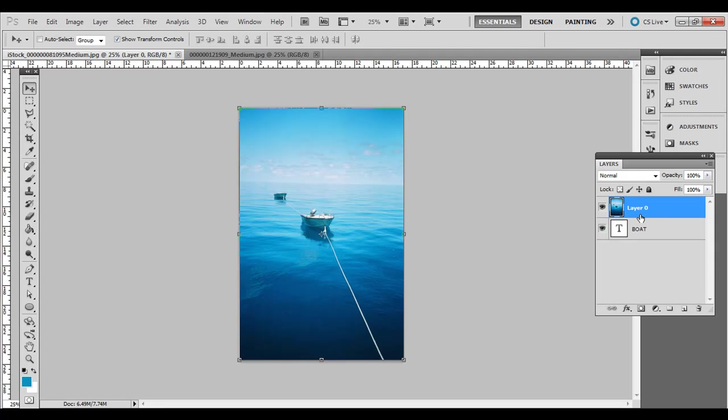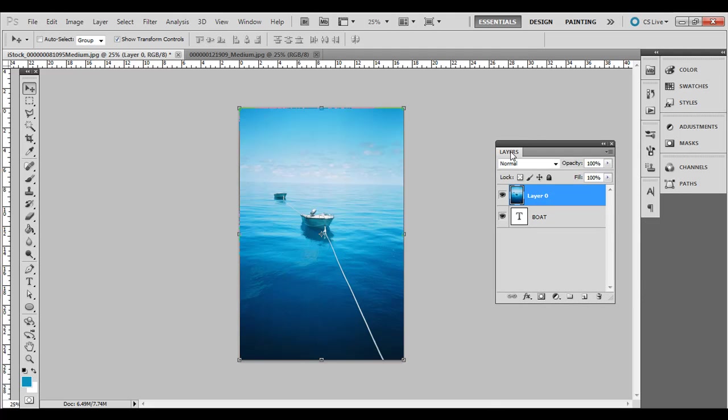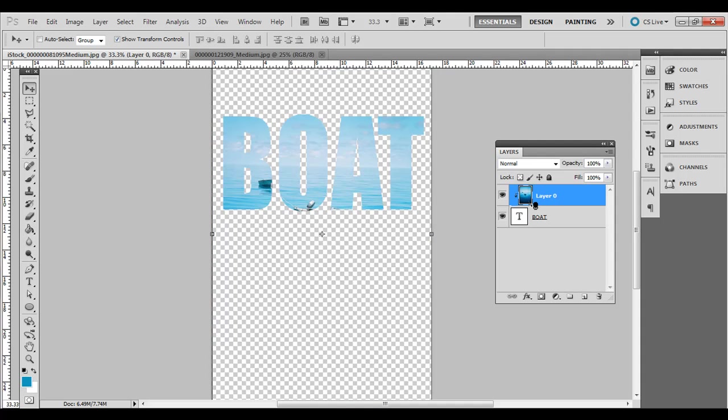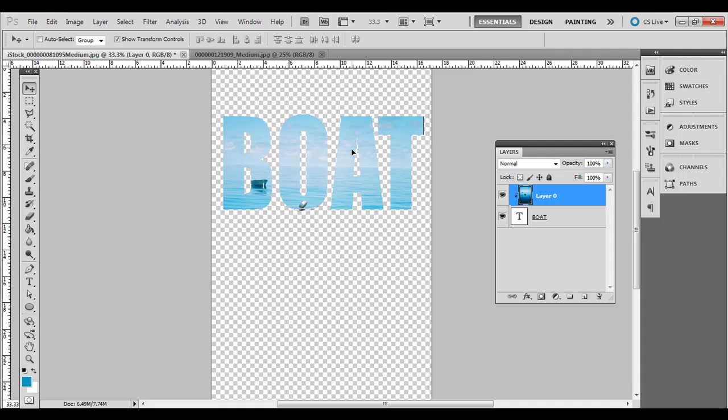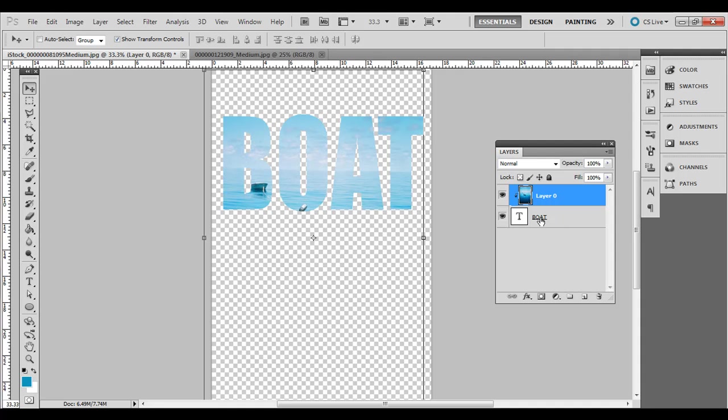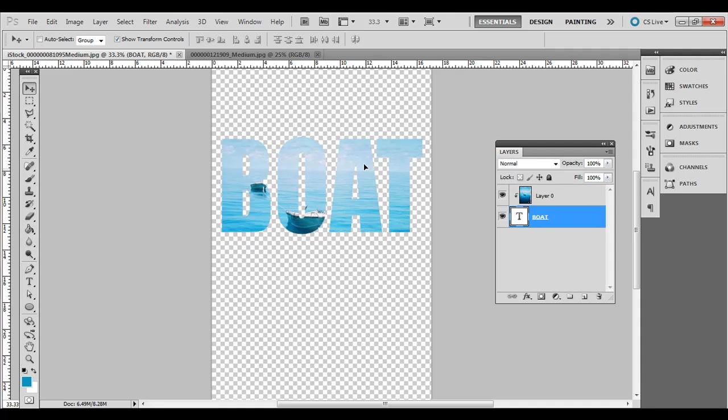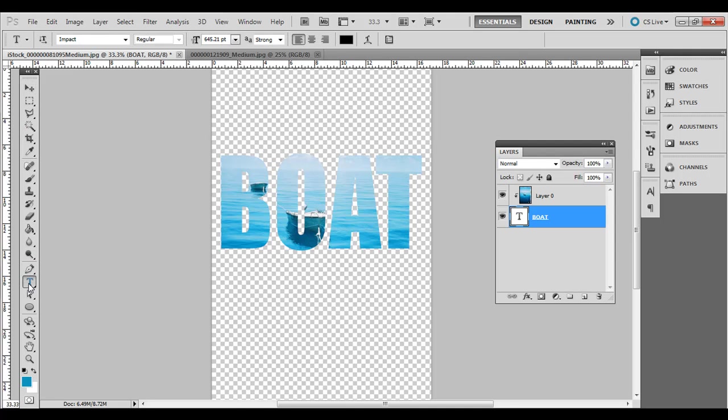Hold down Alt on PC or Option on Mac and hover your mouse between those two layers, then left-click. It will create that effect, and you can still move that background or move the text around. That text is still editable, so if you press the type tool and click and drag, you can change the text.